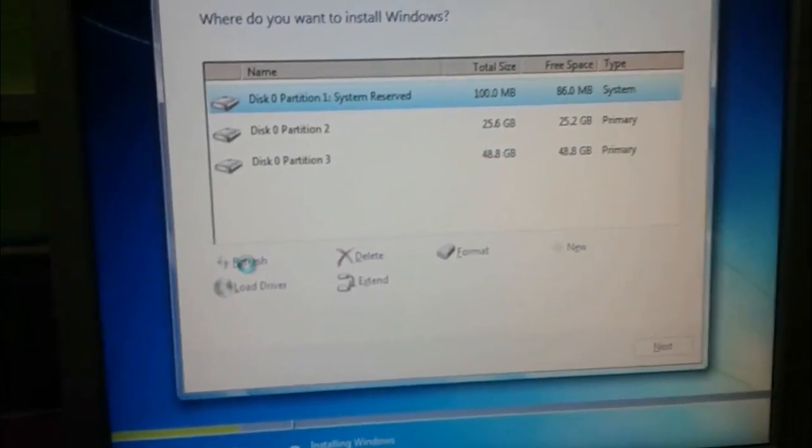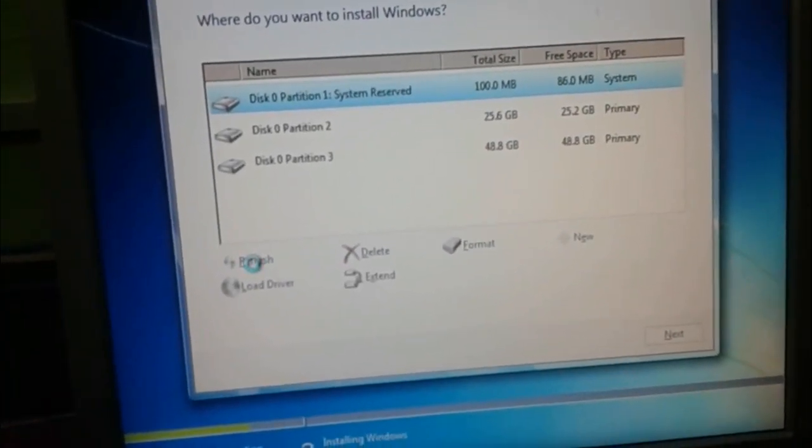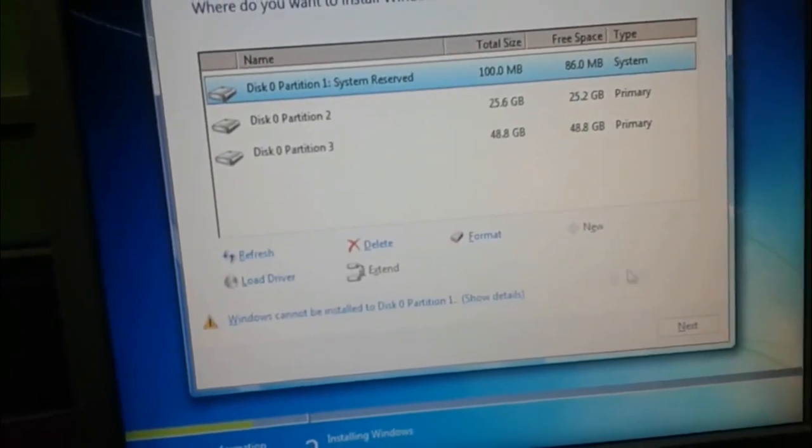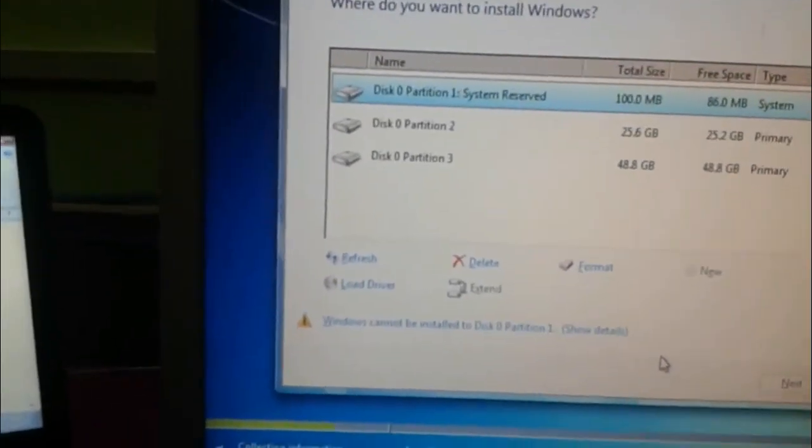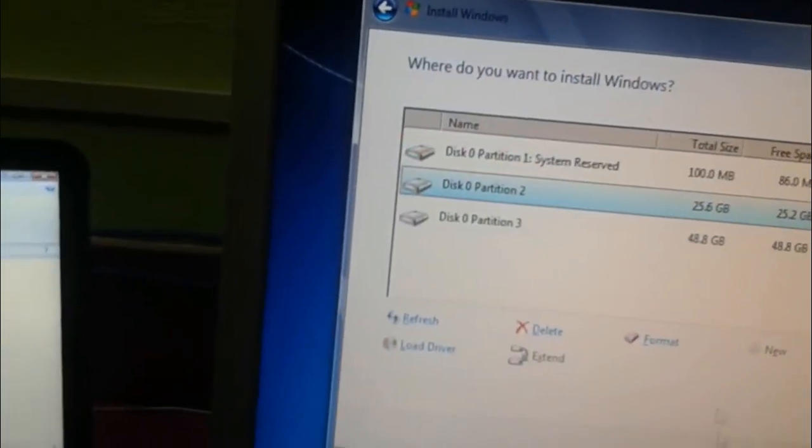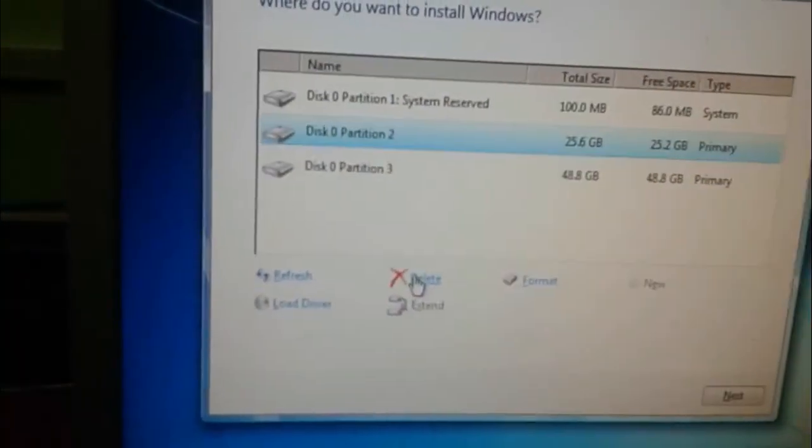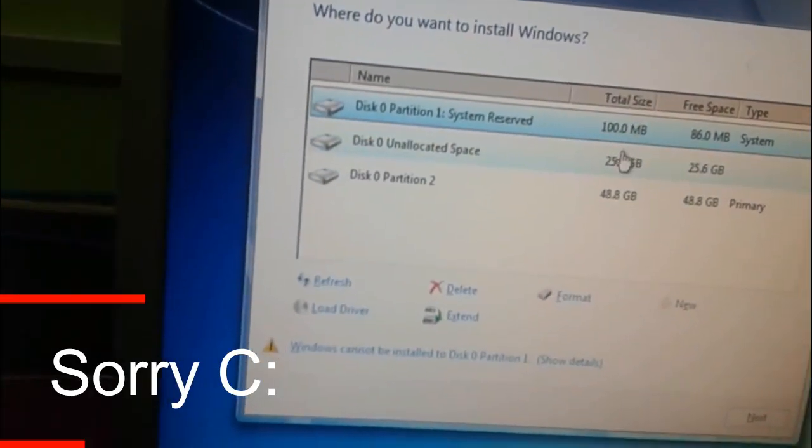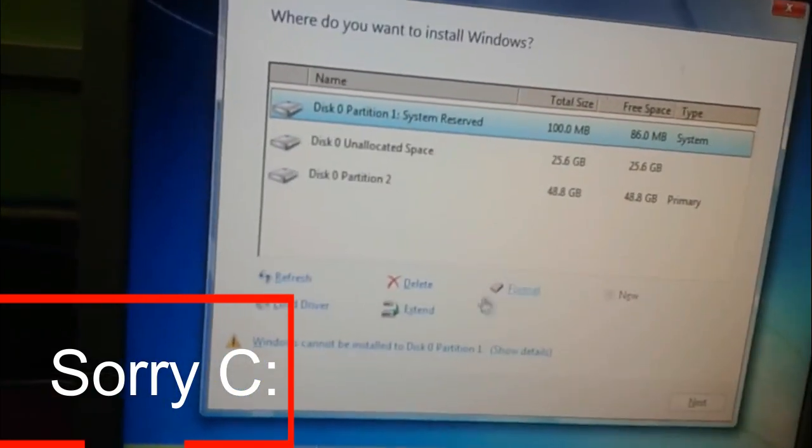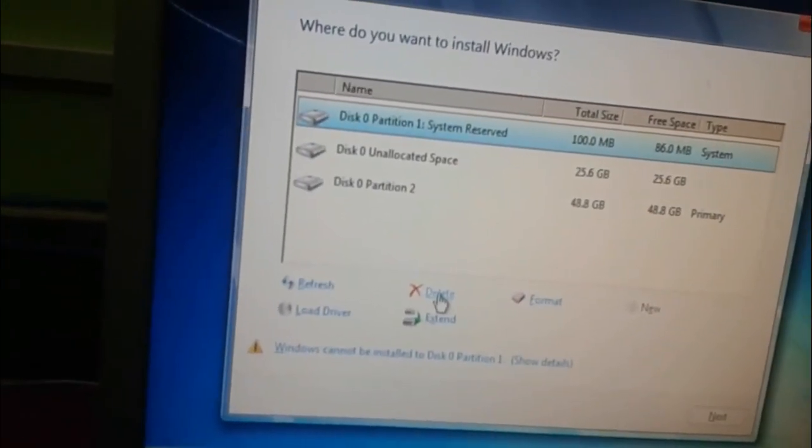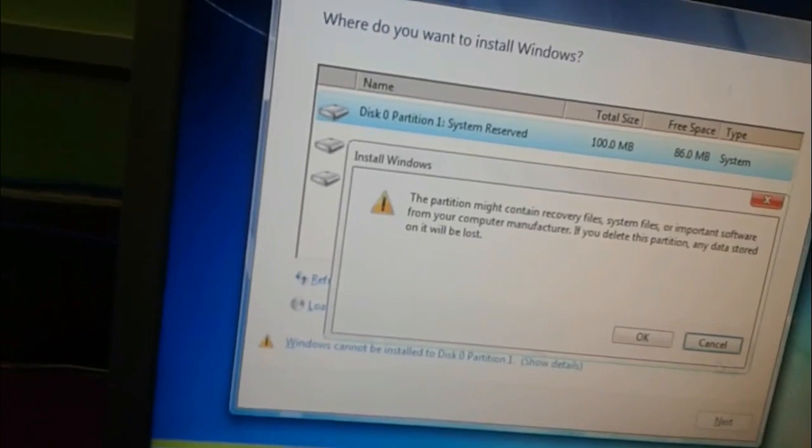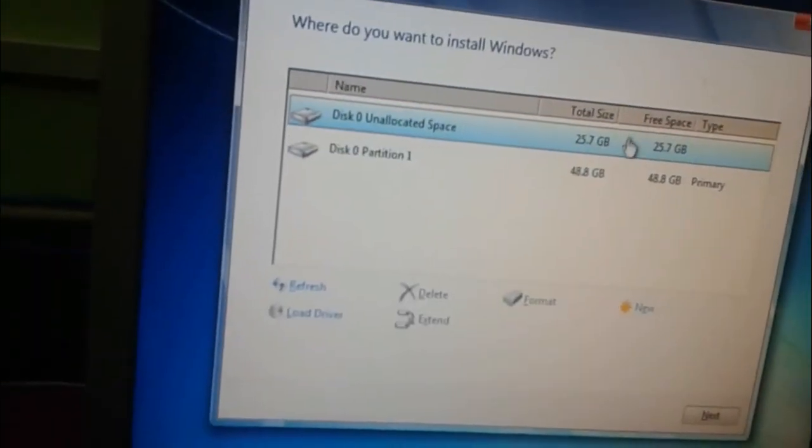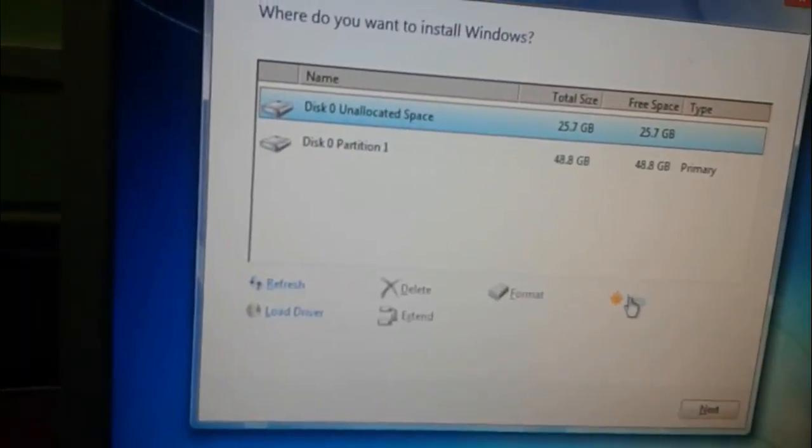Remember, don't refresh your other drives because they have your personal data. After that, you have to delete your drive... sorry, C drive, and also the system reserve drive. Both you can delete. After that, go to new.